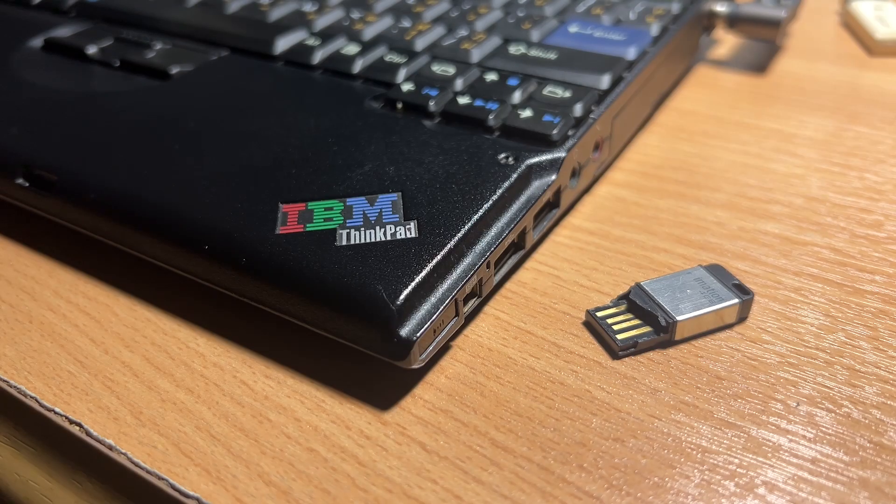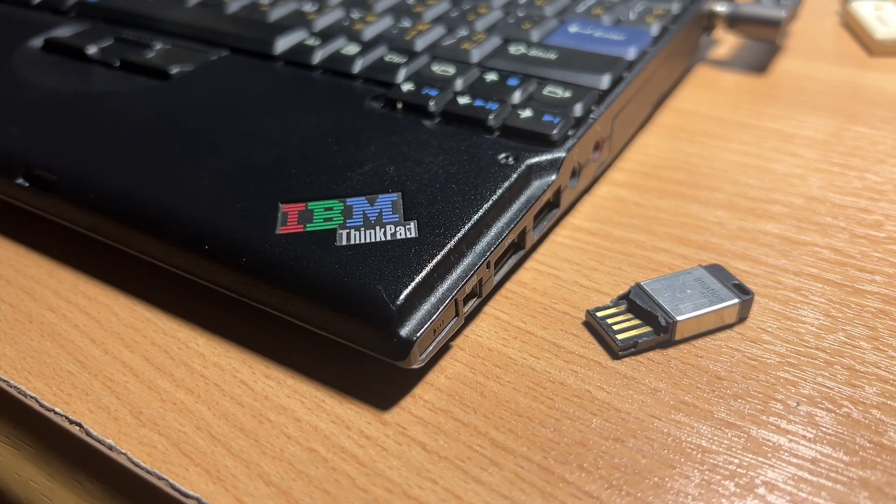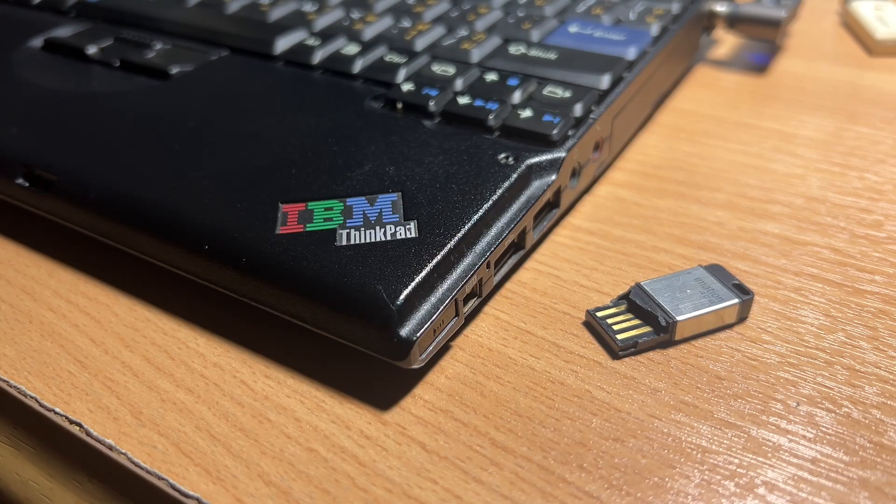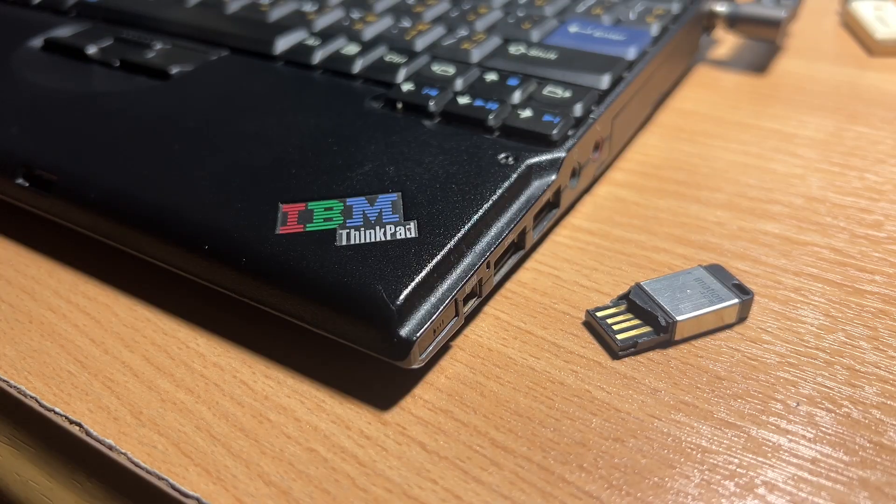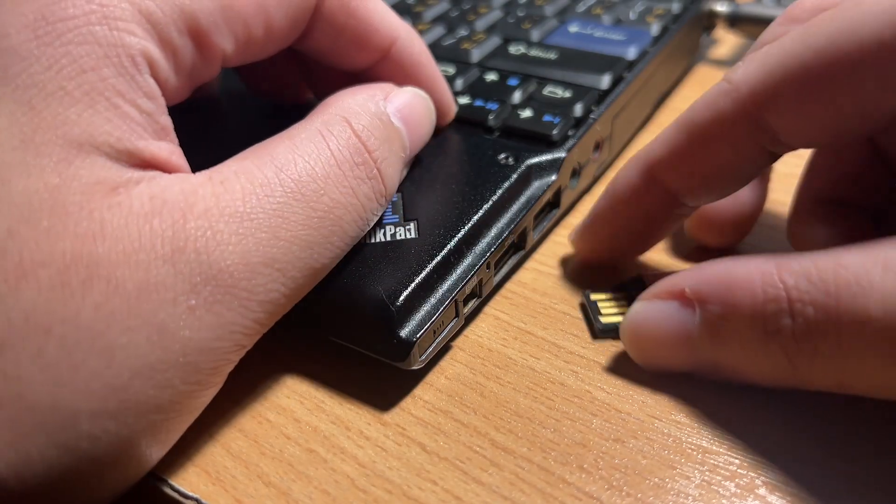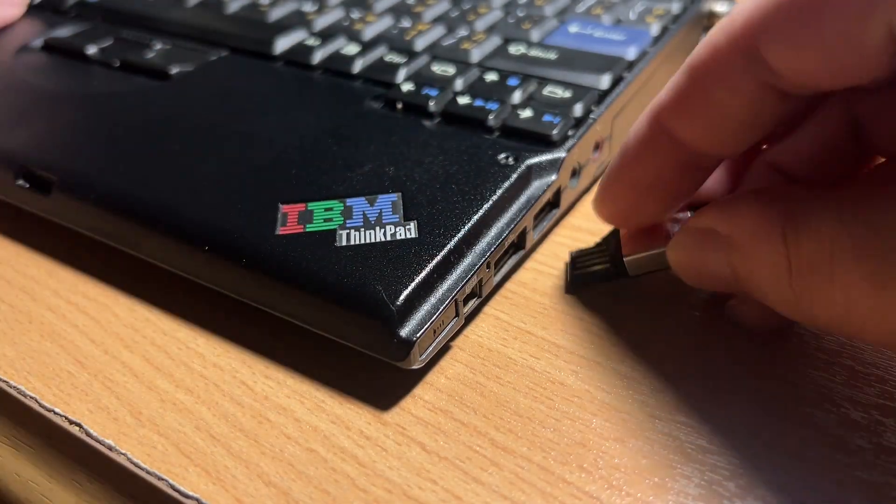After the burning process is done, you can eject the USB drive from your computer, and then plug it into your old laptop.